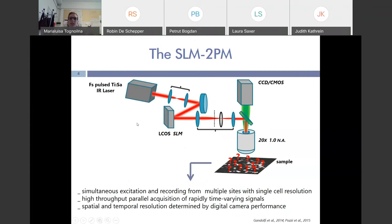To study the granular layer activity, we developed in our lab a particular kind of two-photon microscope: the spatial light modulator two-photon microscope. This uses the spatial light modulator device to split the laser beam coming from a two-photon pulsed laser. The SLM splits the incoming laser beam into multiple beamlets that are directed onto the sample, where they elicit fluorescence that is collected by a CCD or CMOS camera. In this way, we are able to simultaneously excite and record from multiple sites while maintaining single-cell resolution.